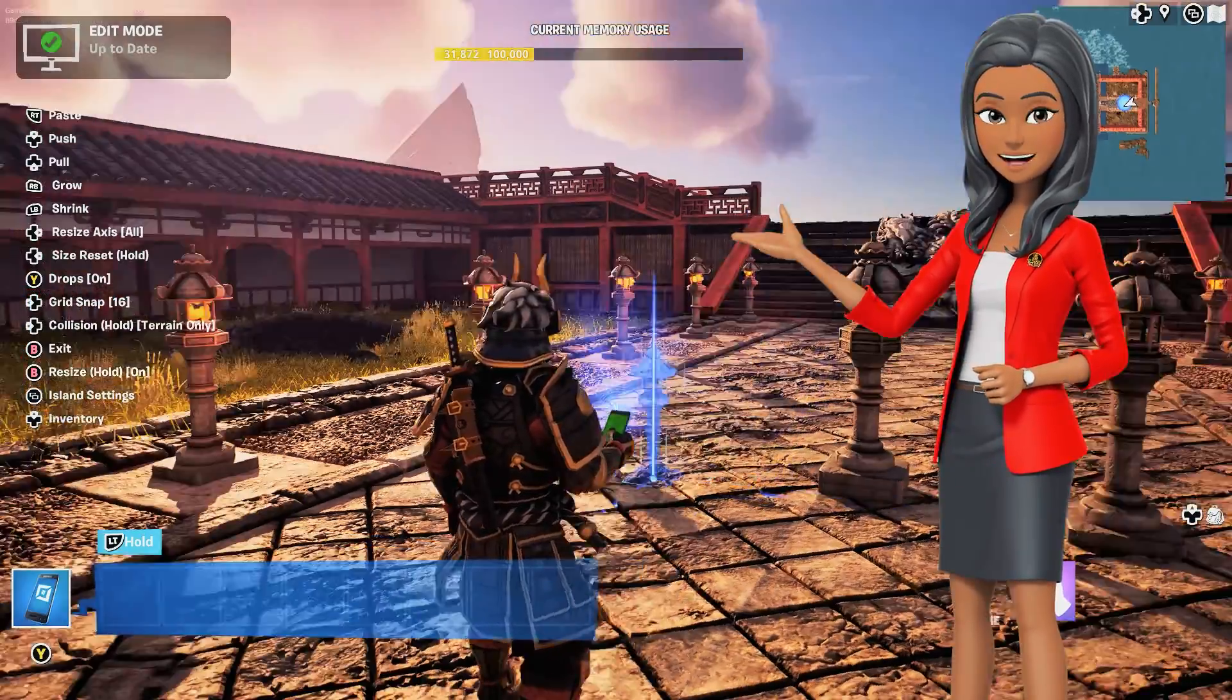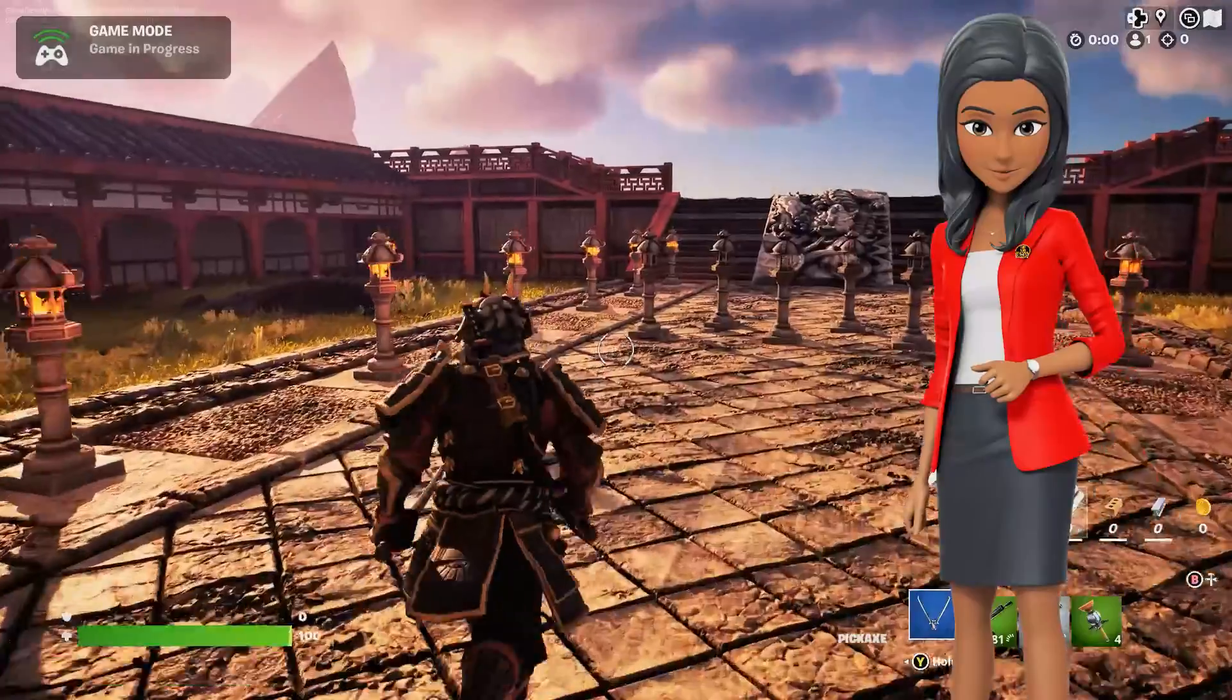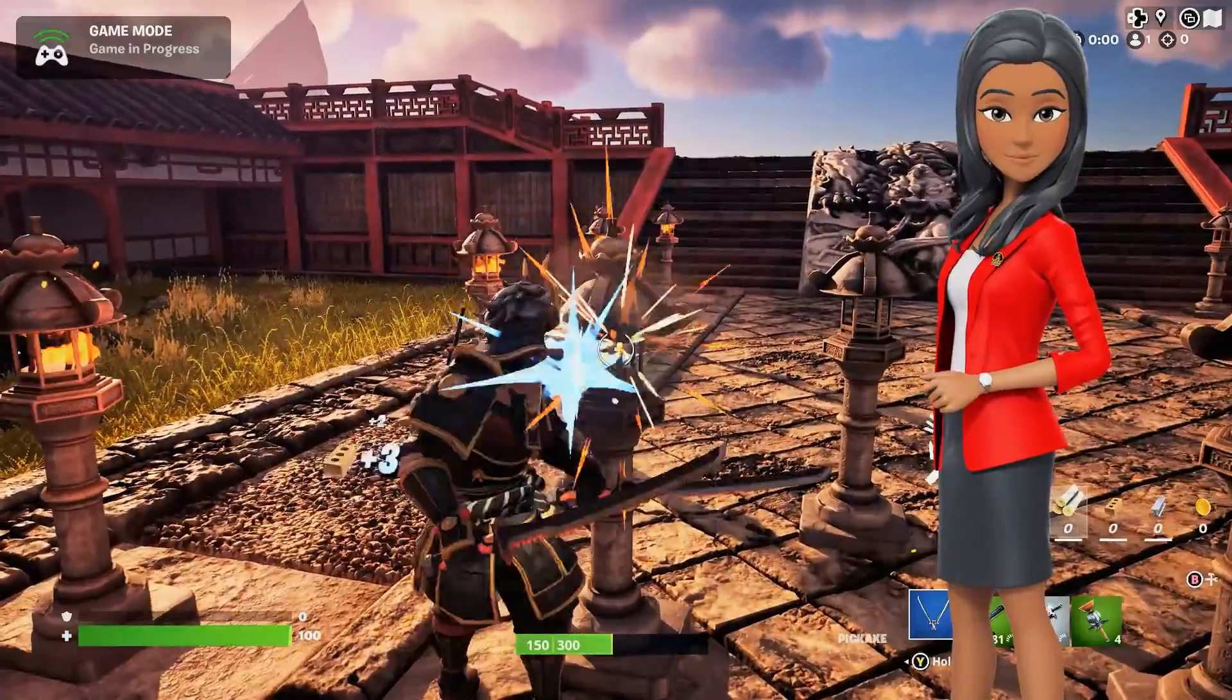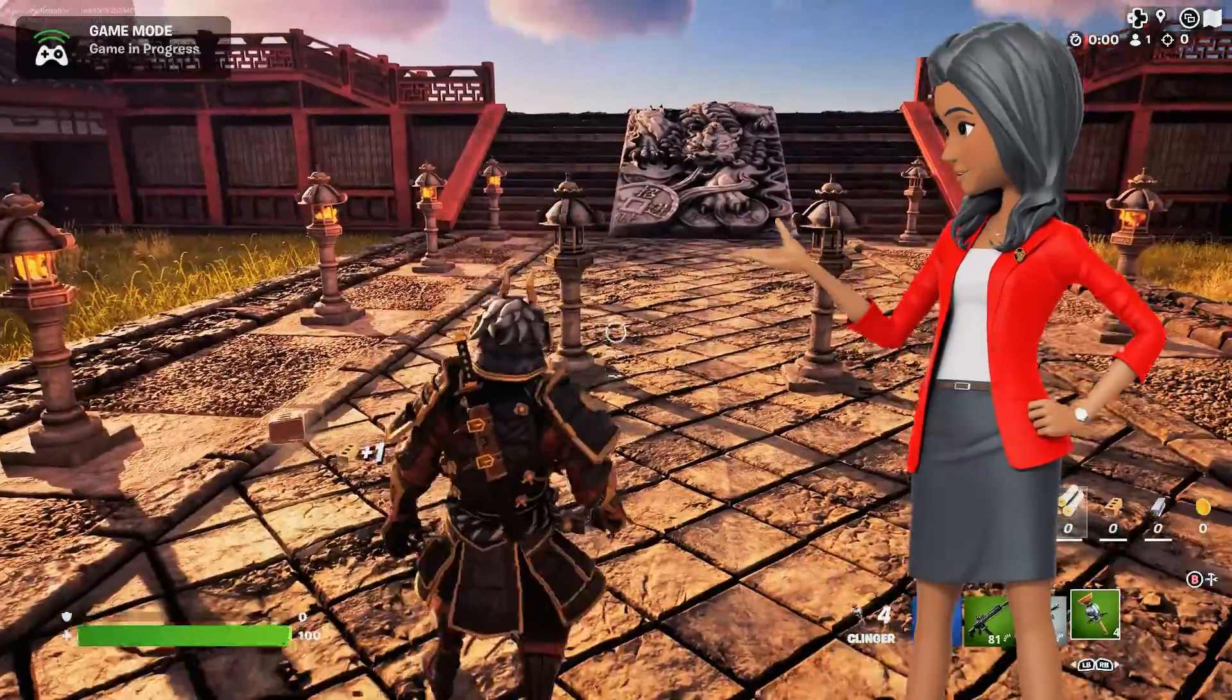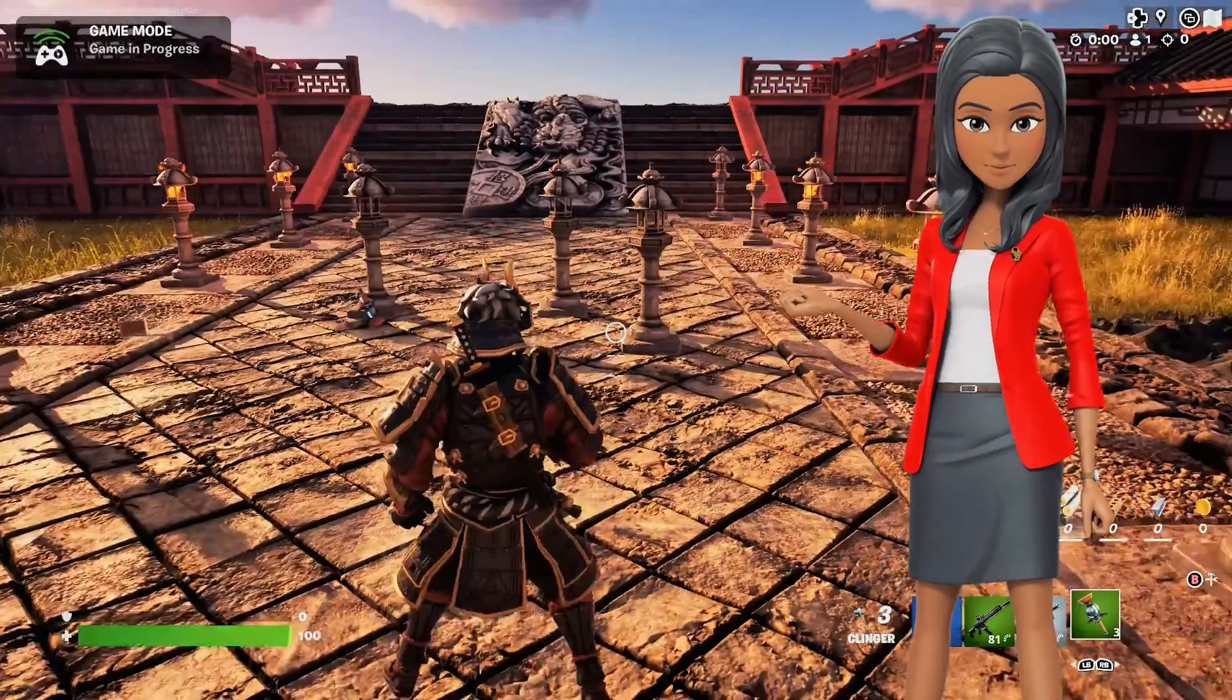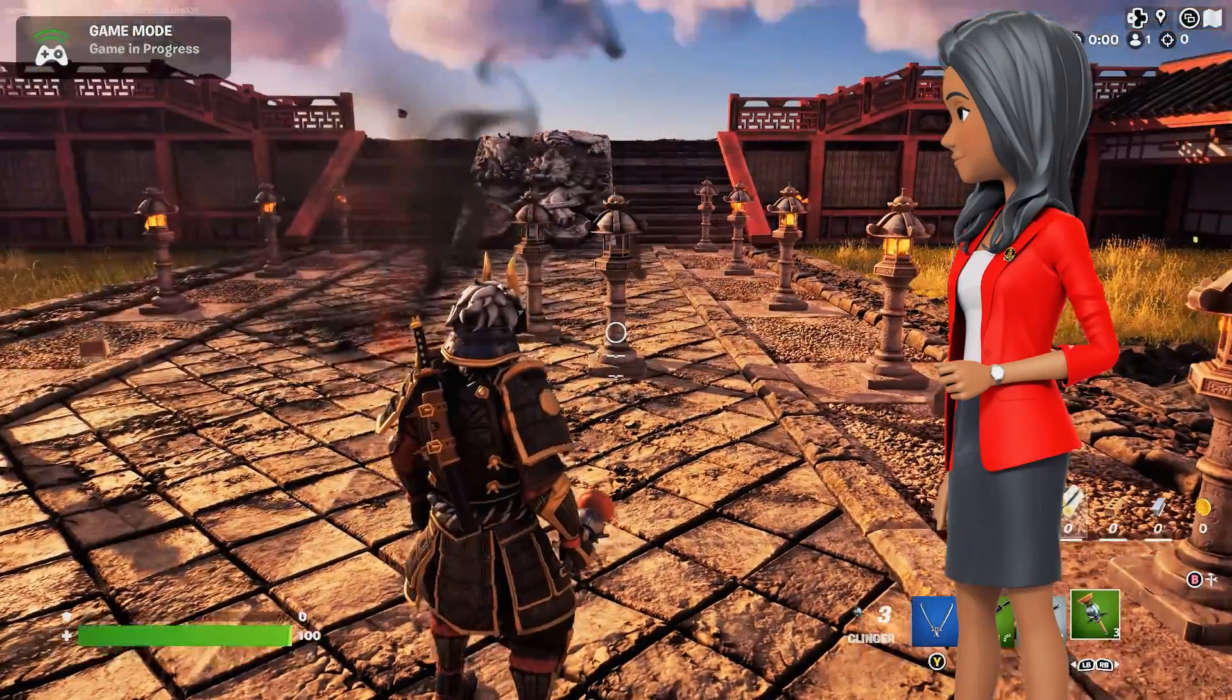Converting your Static Mesh into a Fortnite prop also allows you to decide how your asset handles damage and destruction, and which resource type is dropped when the asset is destroyed.